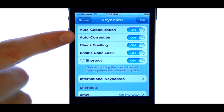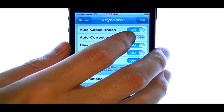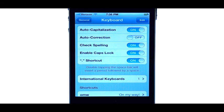AutoCorrect is on. If we slide the ball over to the off position, it will stop auto-correcting your mistyped words.